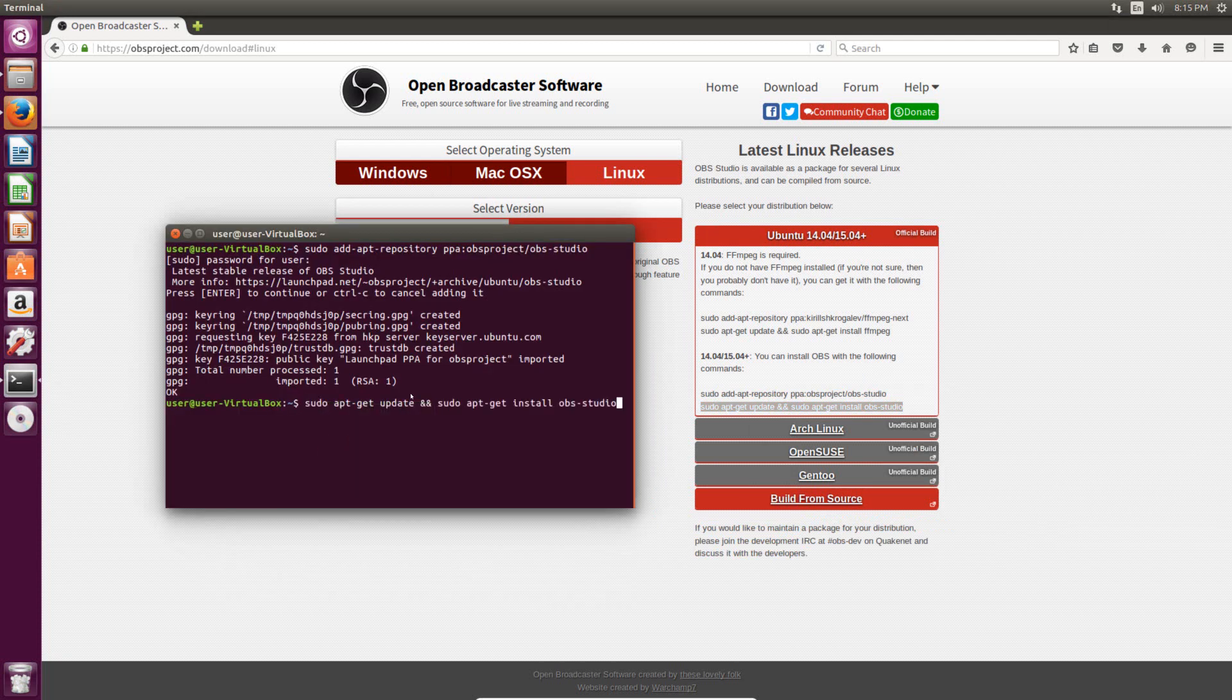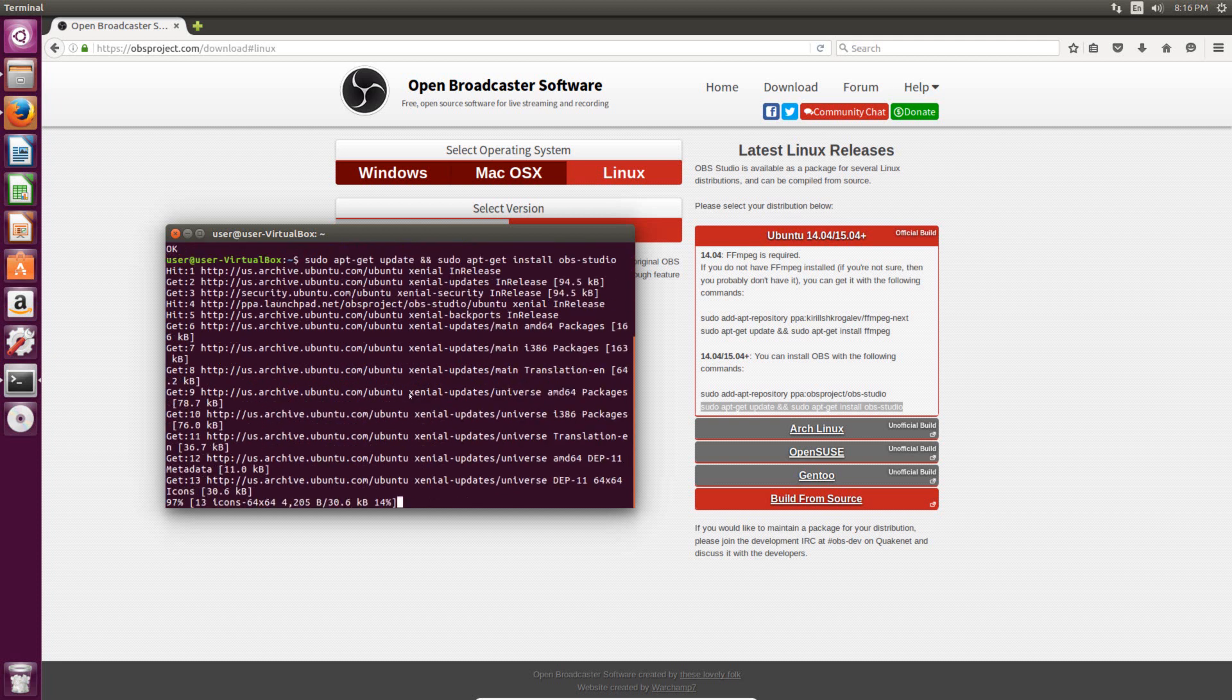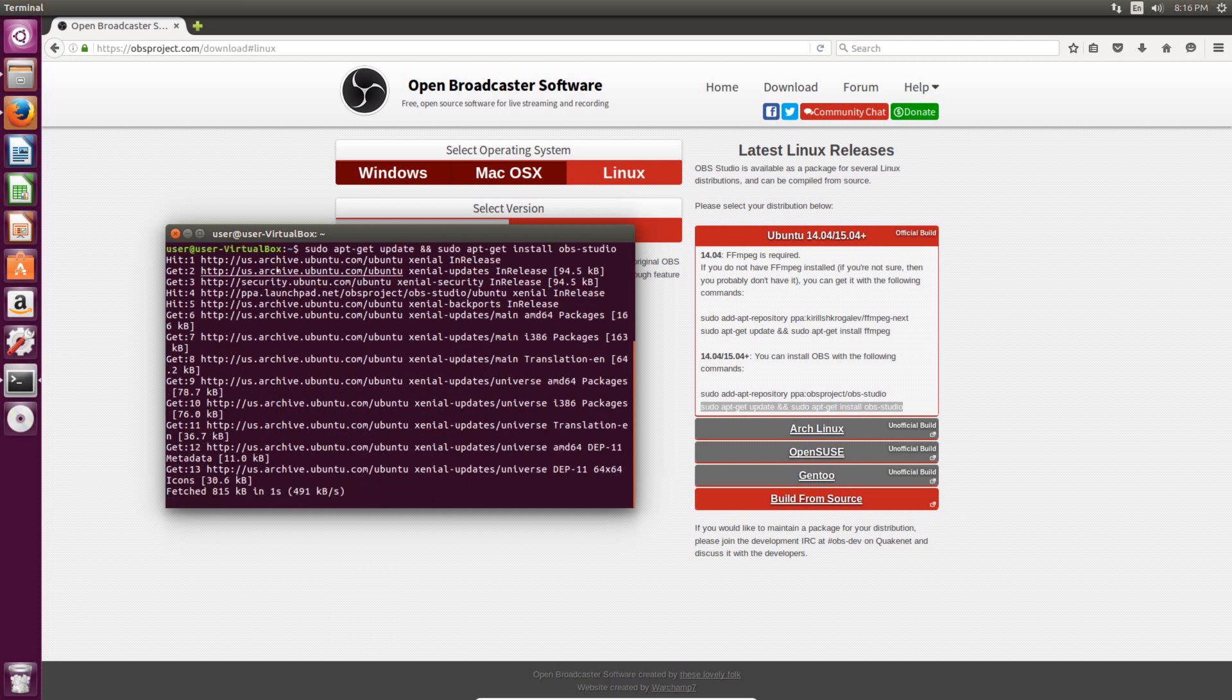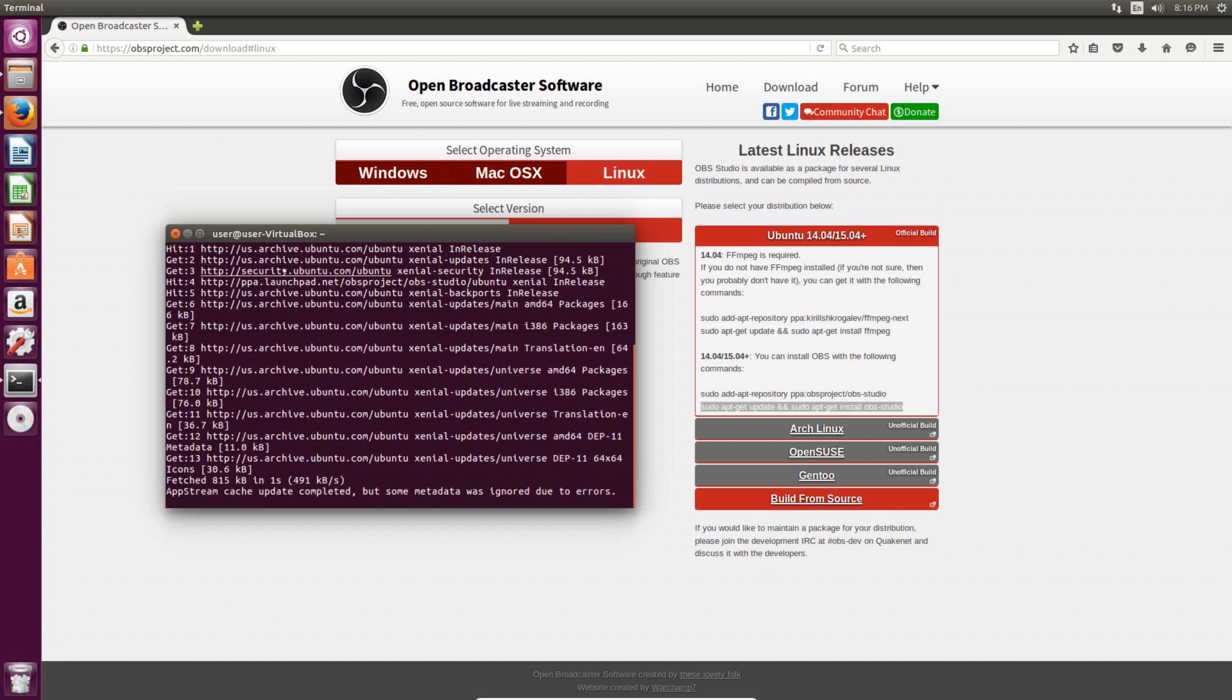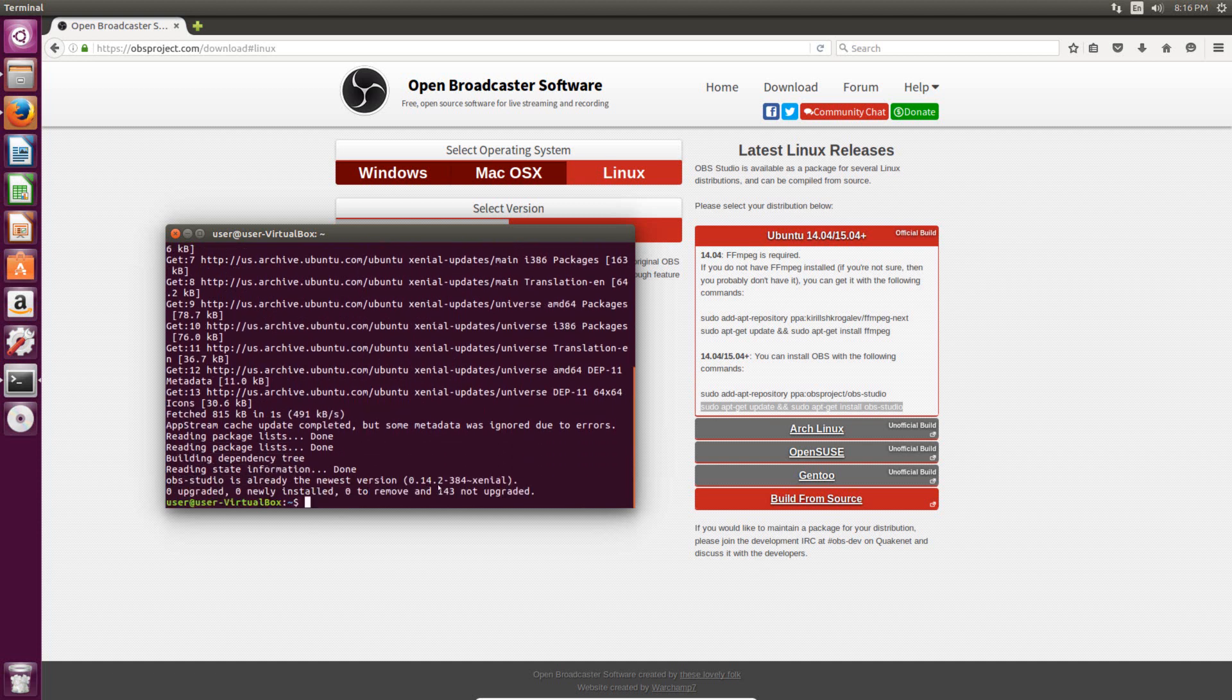Now I already have it installed, so what it says for me might be a little bit different than what it says for you, but if you hit enter, it doesn't ask for your password again because you already typed it in. And it's just going to go through, update everything. For me it went really quickly for you because it's going to download the software. It'll probably take a little bit longer. So once you get back to the terminal command prompt again, then you know it's finished.